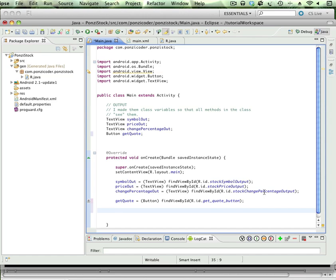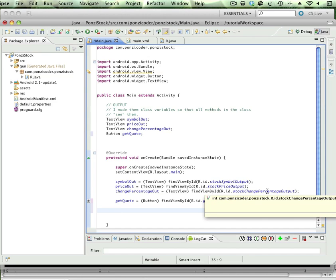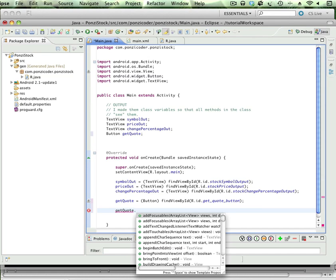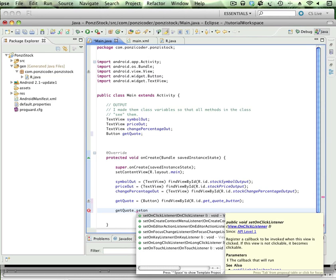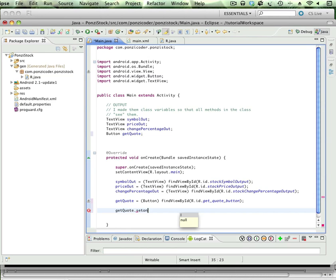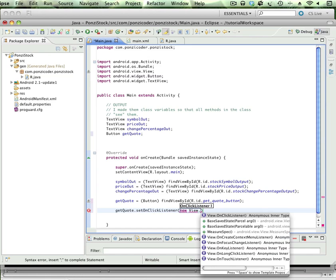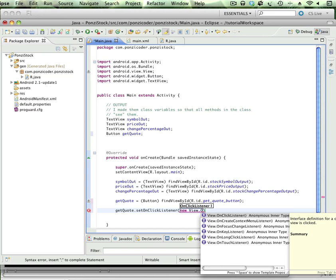Let's go ahead and type getQuote, which is a reference variable to the button. When I put a period there, I get all sorts of options. We're going to do setOnClickListener. setOnClickListener requires a parameter, and what it's looking for is not a setOnClickListener but the actual OnClickListener. I can do that by saying new View.OnClickListener.